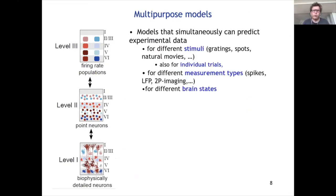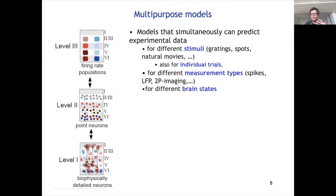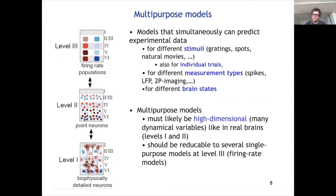So what are multi-purpose models? A multi-purpose model is one that can simultaneously predict experimental data for different stimuli, and maybe also for individual trials, but also for different measurement types and maybe for different brain states. Multi-purpose models most likely need to be high-dimensional — many dynamical variables, as in real brains. At the end of the day, they should be reducible to several single-purpose models at the firing rate level that explain different phenomena.